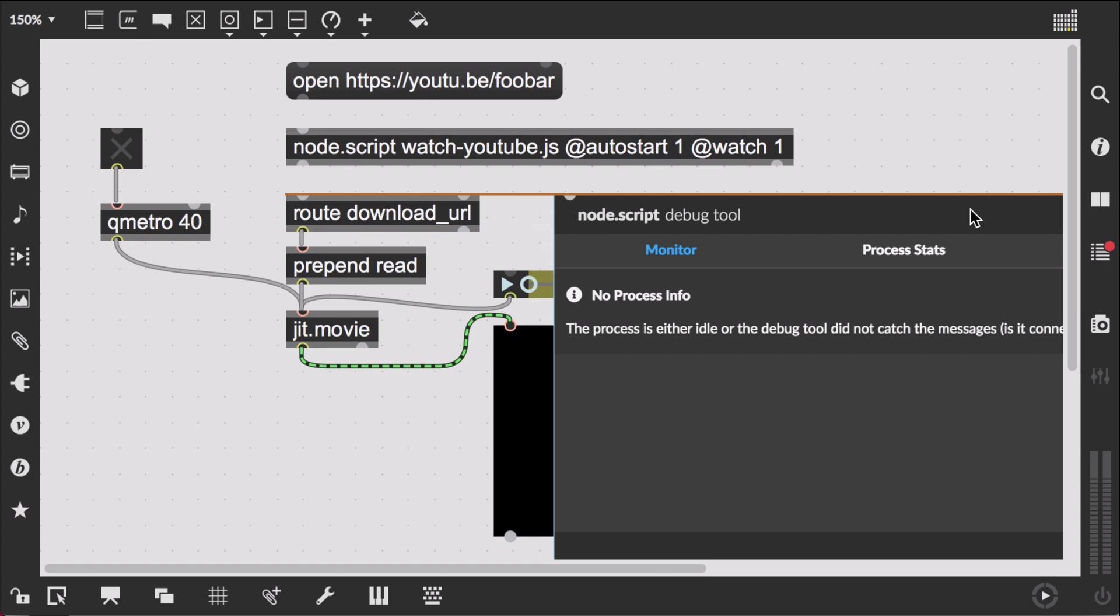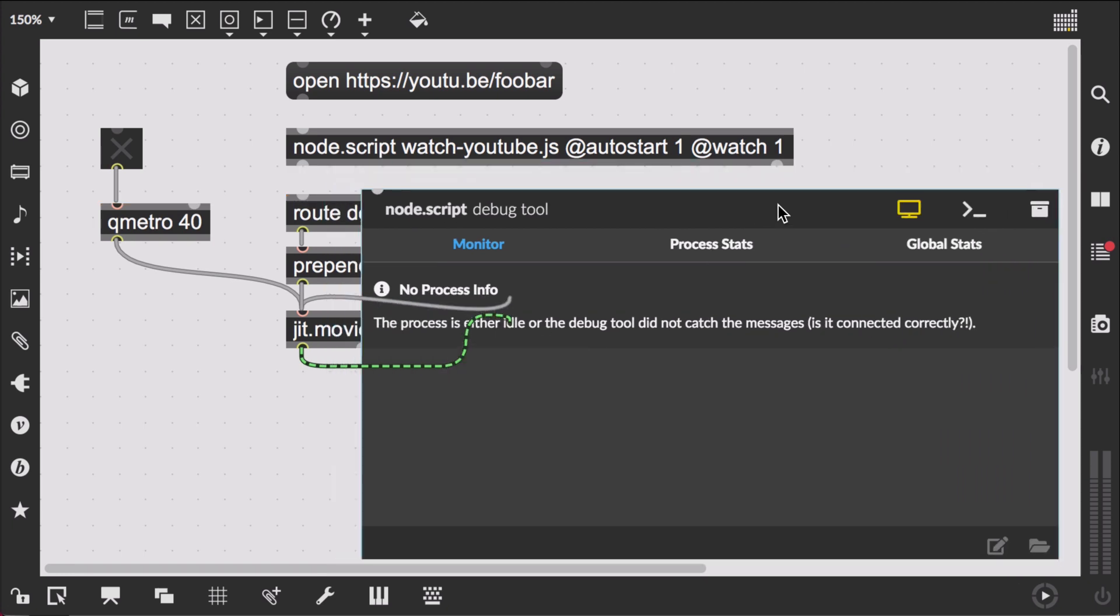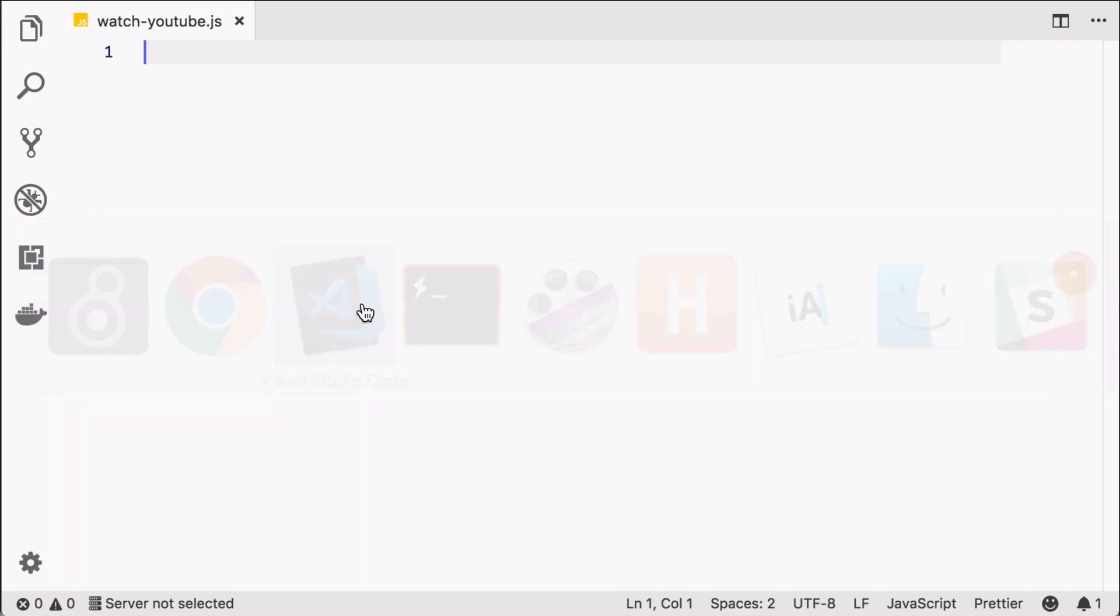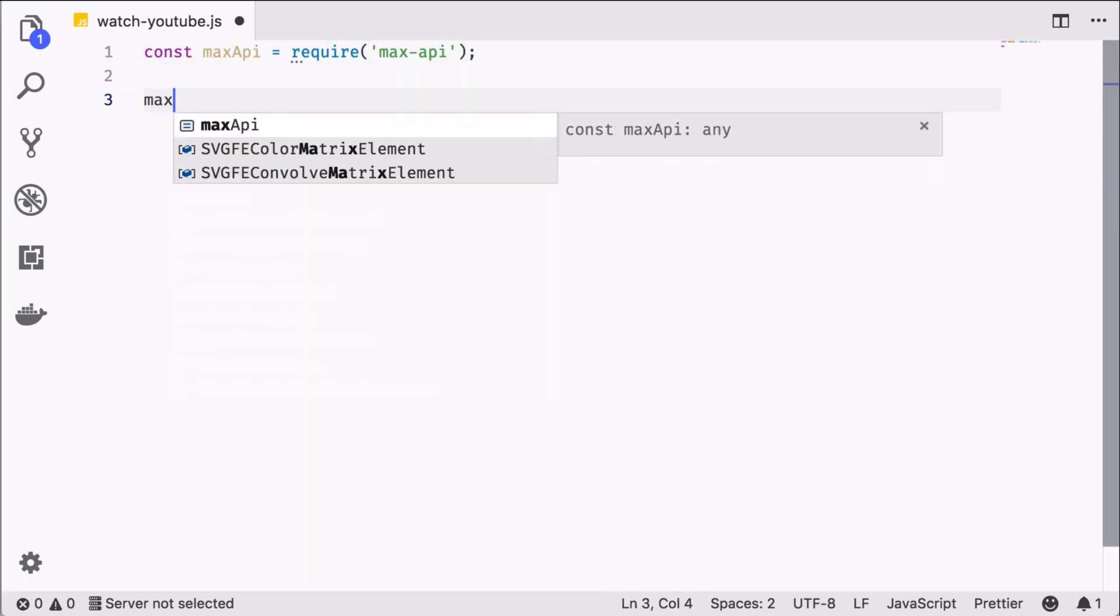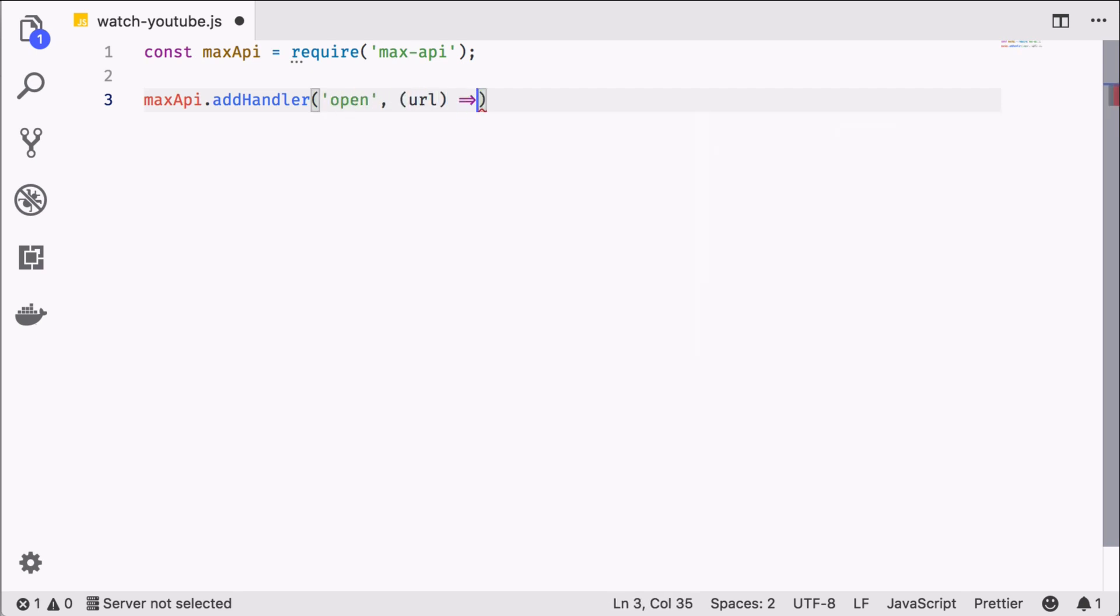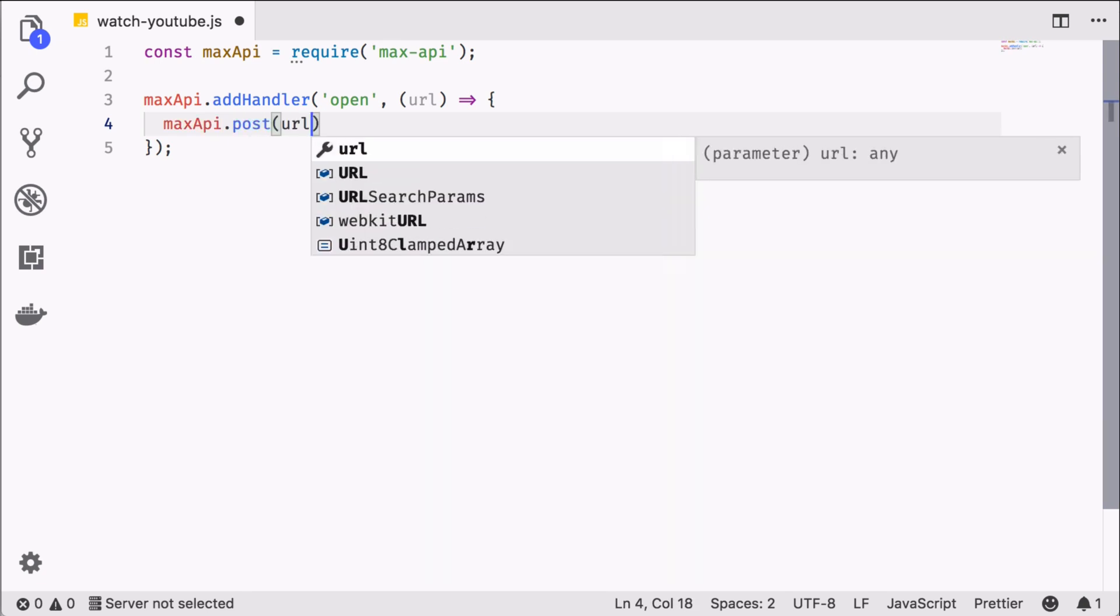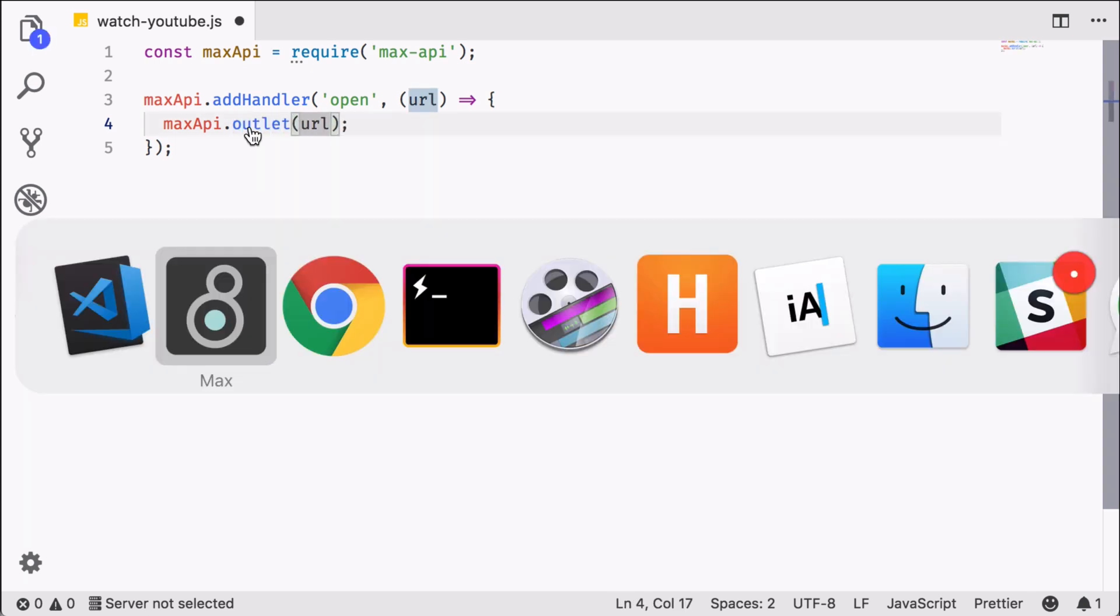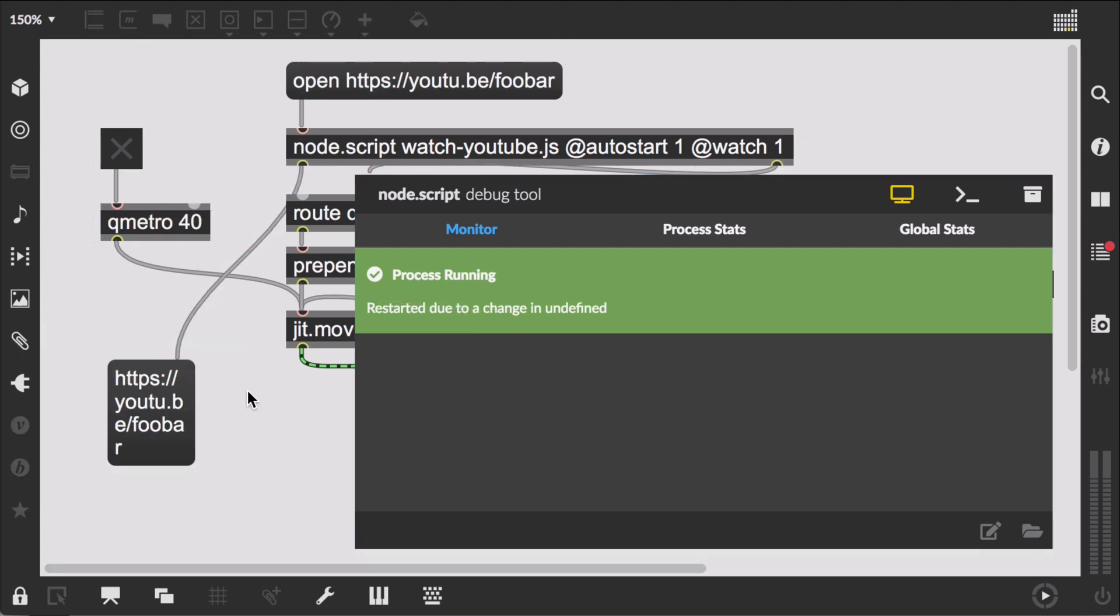Let's also fire up a Node debug object here. We require in the max API and add an open handler. Let's confirm that this works by writing to a max outlet. So there we get our URL back.